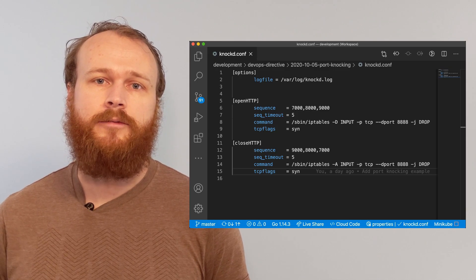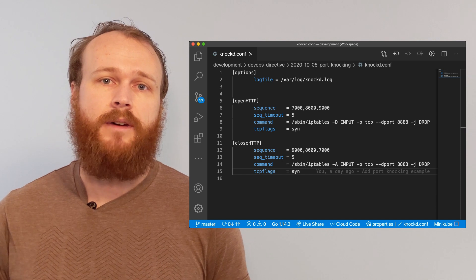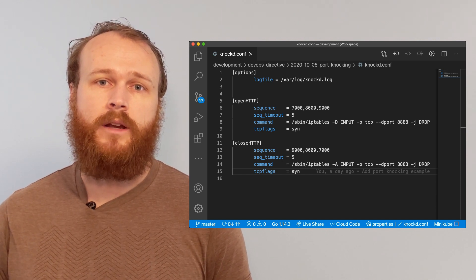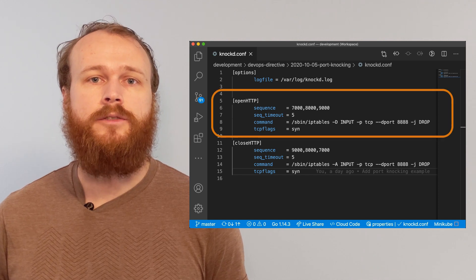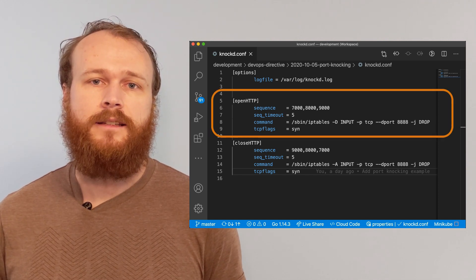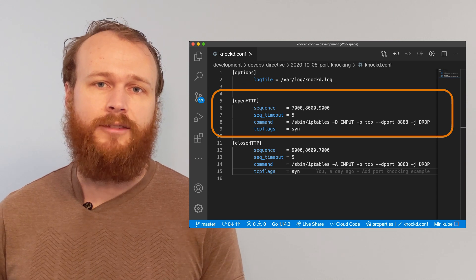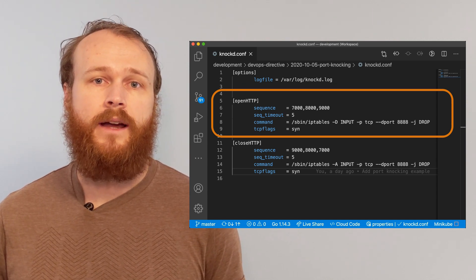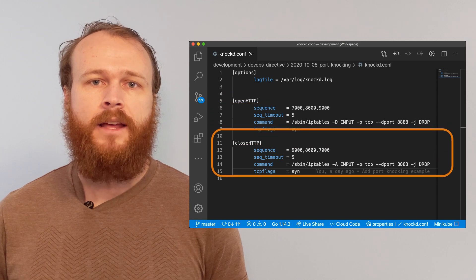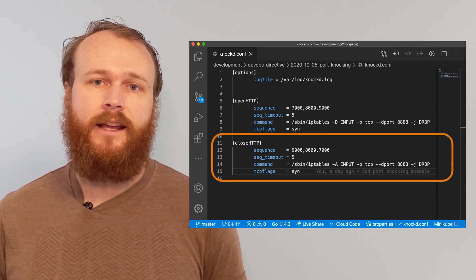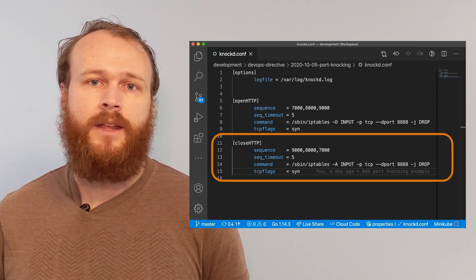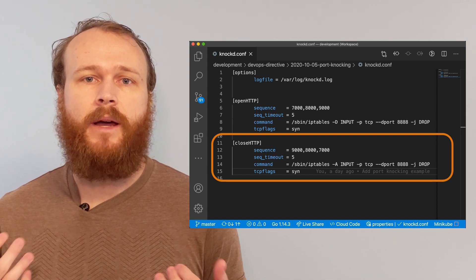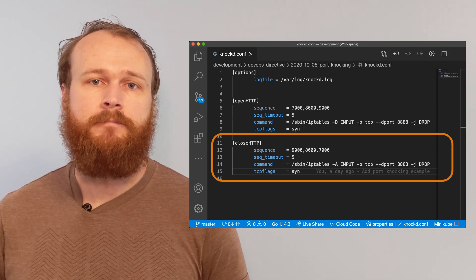Nocd is configured using a configuration file in which we specify each of the type of rule that we want to run. Here you see I've specified two sequences. The first one is used to open port 8888 if Nocd sees a sequence of requests on port 7000, 8000, and then 9000, all within five seconds. The second rule does the opposite. It closes port 8888 if it receives the opposite sequence. This opening and closing is done by adding and removing firewall rules using the iptables utility.